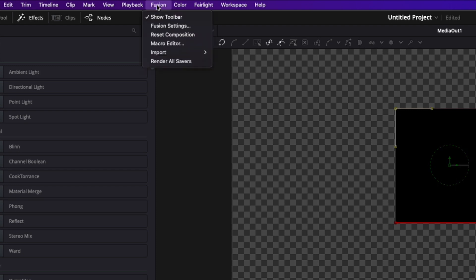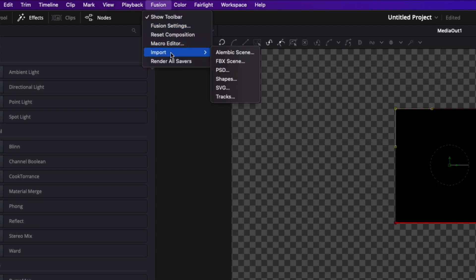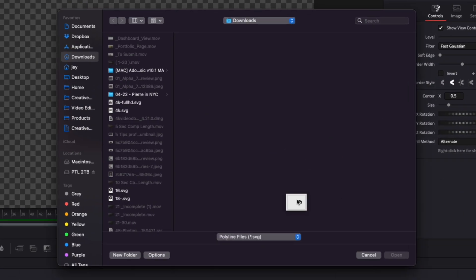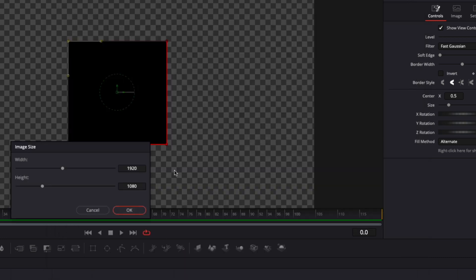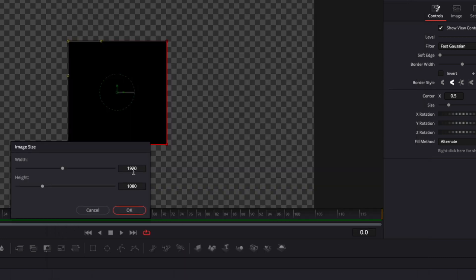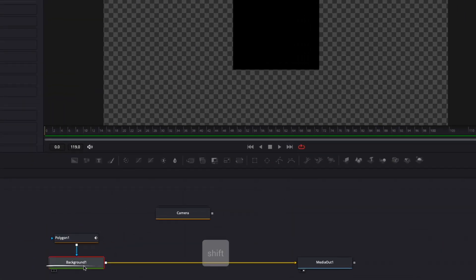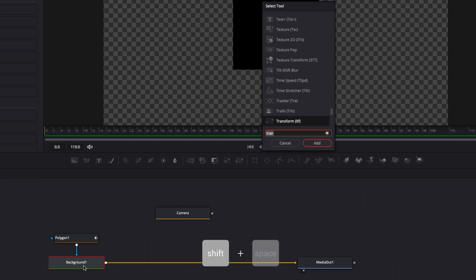To create that morph effect, I'm going to import my SVG. I'll go to Fusion, click Import SVG, and bring my file in. It's very important that we have something that is HD or 4K in terms of resolution — so don't skip the conversion step. Now we have our camera icon.